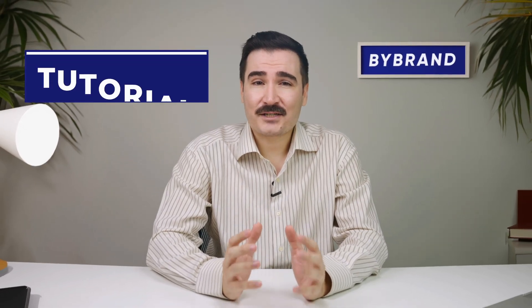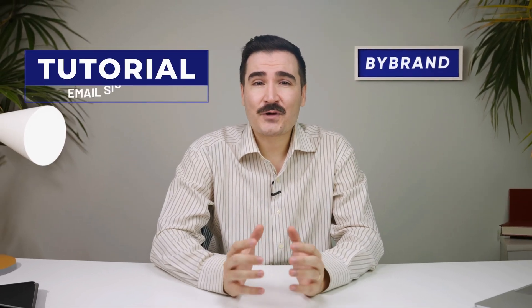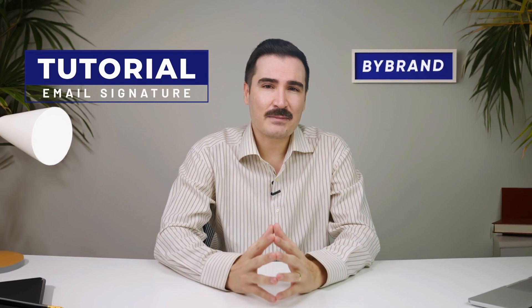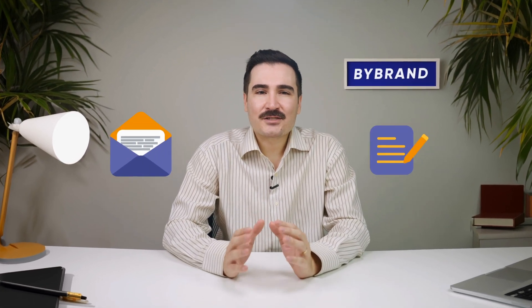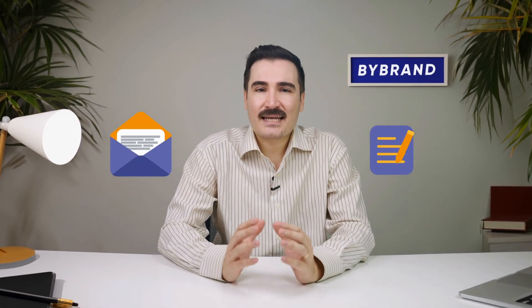Hello and welcome to today's tutorial. Are you a CEO or executive looking to create the perfect email signature that represents your brand and professionalism? Look no further. In this video, we'll show you how Bybrand's email signature templates can help you achieve just that.